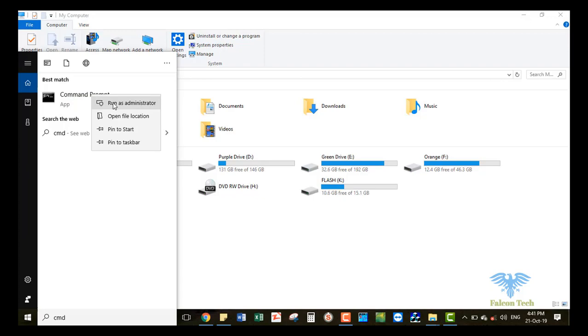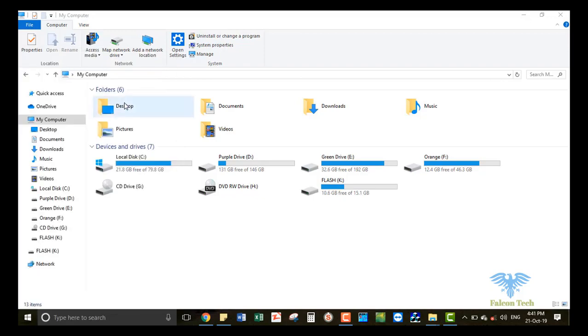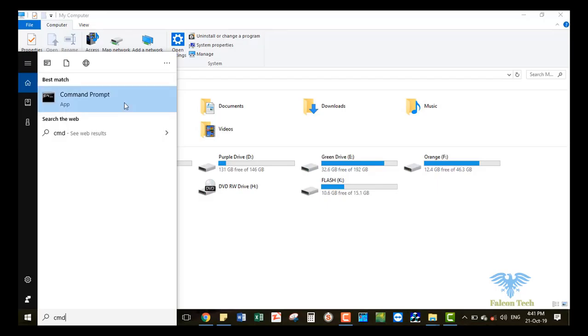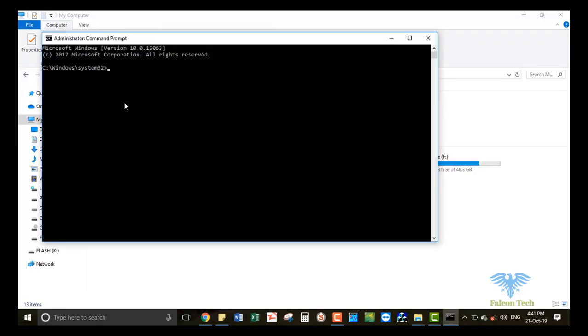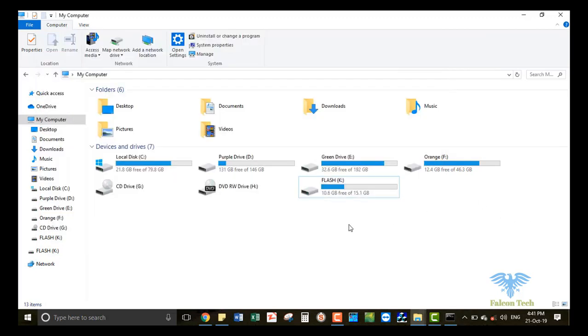Run as administrator. Here we type chkdsk, space, then the name of the drive letter.